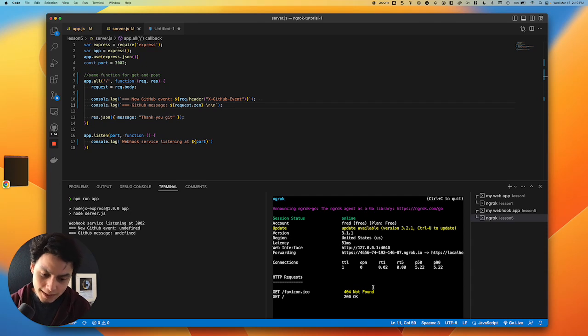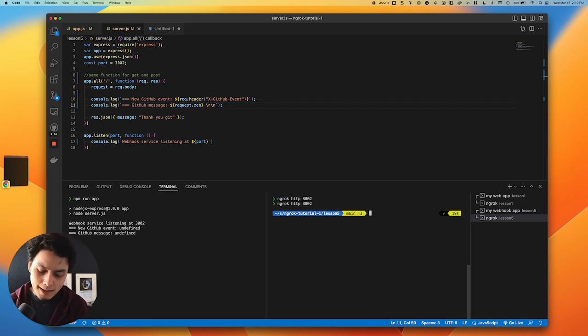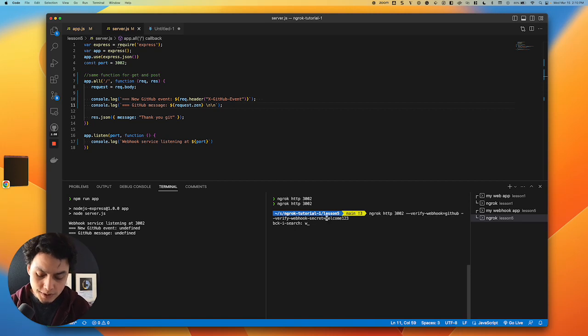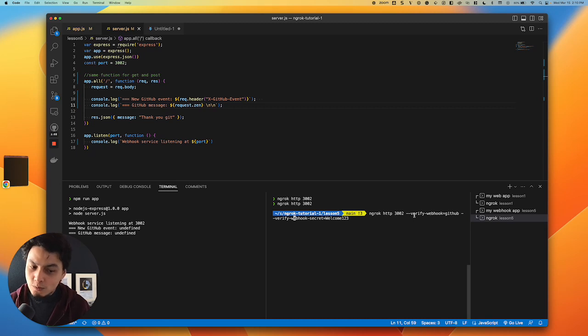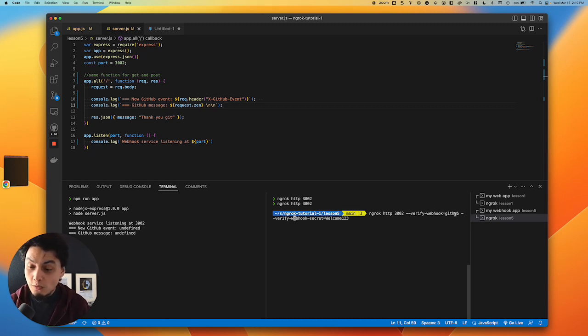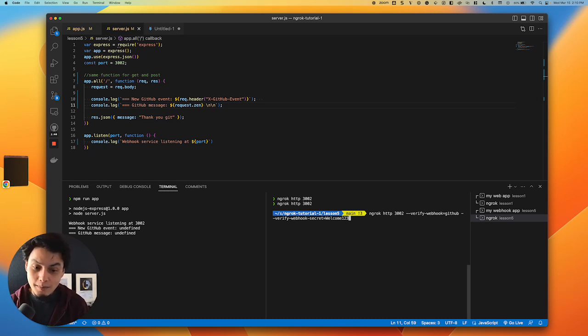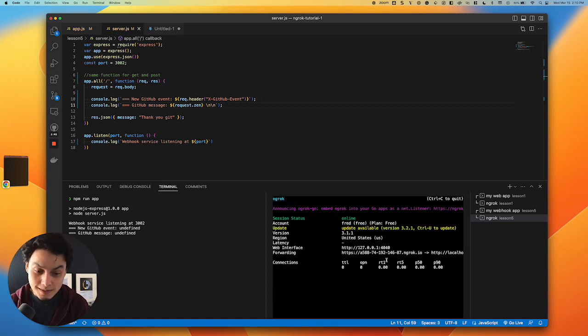With webhook validation, similarly to OAuth, I get a command which I can use. This one has two variables: first one is which provider I'm going to use—ngrok supports over 60 of those—and the second is a secret which I combine with my provider. In this case GitHub, I'm going to use welcome123 for testing purposes with this URL.